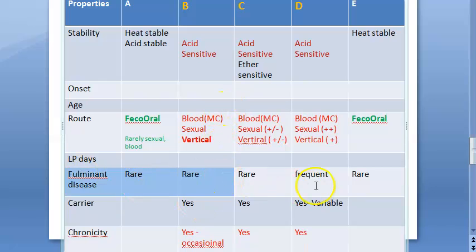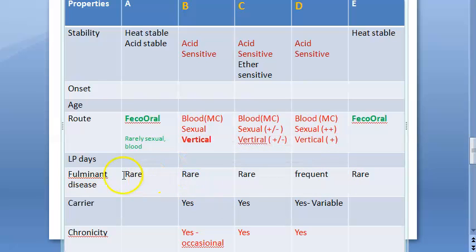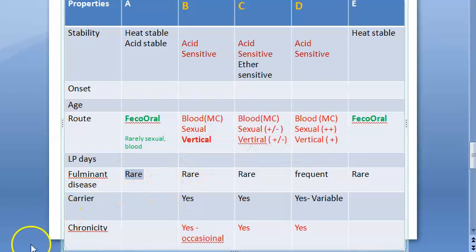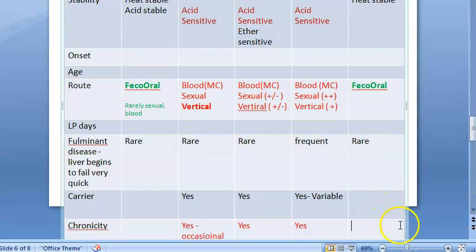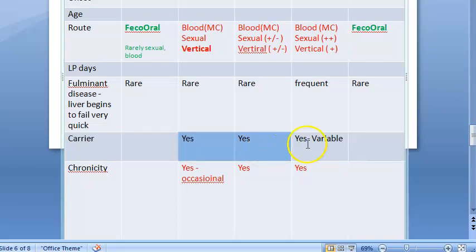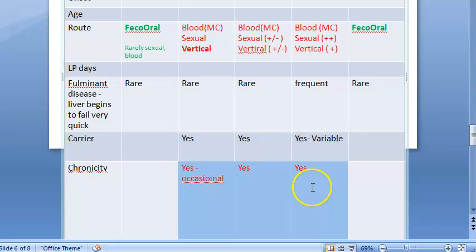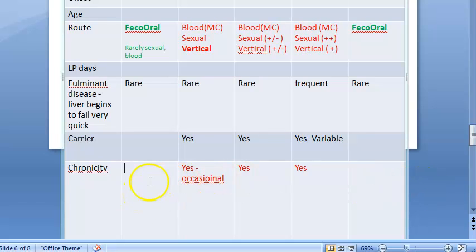Fulminant disease — where the liver begins to fail very quickly — is frequent in hepatitis D; in others it is rare. Hepatitis B, C, and D have a carrier stage and can cause chronic disease. Hepatitis A and E are only acute; they resolve themselves and have no chronic phase.